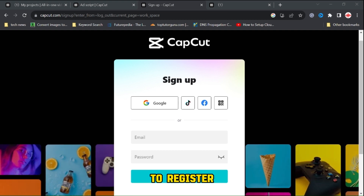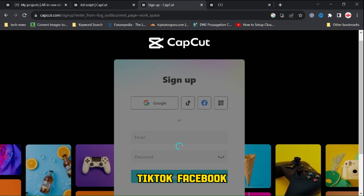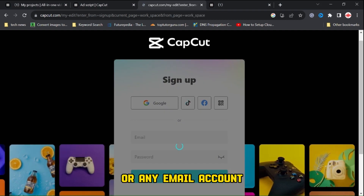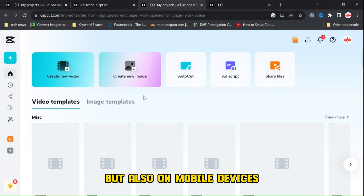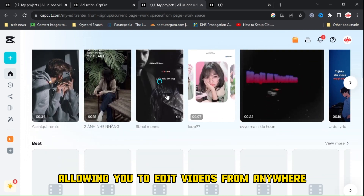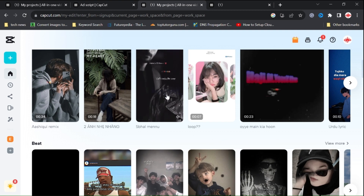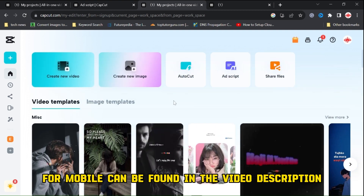To register, you can use your Google, TikTok, Facebook, or any email account. This works not only on PCs, but also on mobile devices, allowing you to edit videos from anywhere. The official CapCut Video Editor for mobile can be found in the video description.